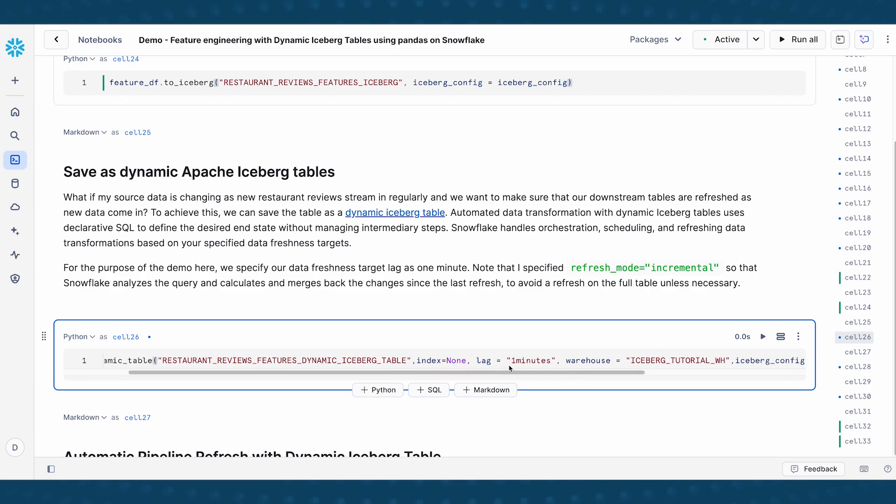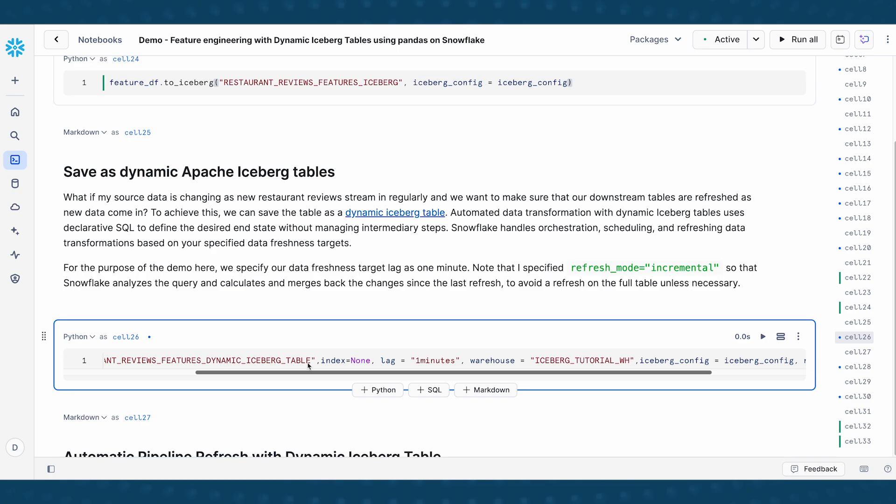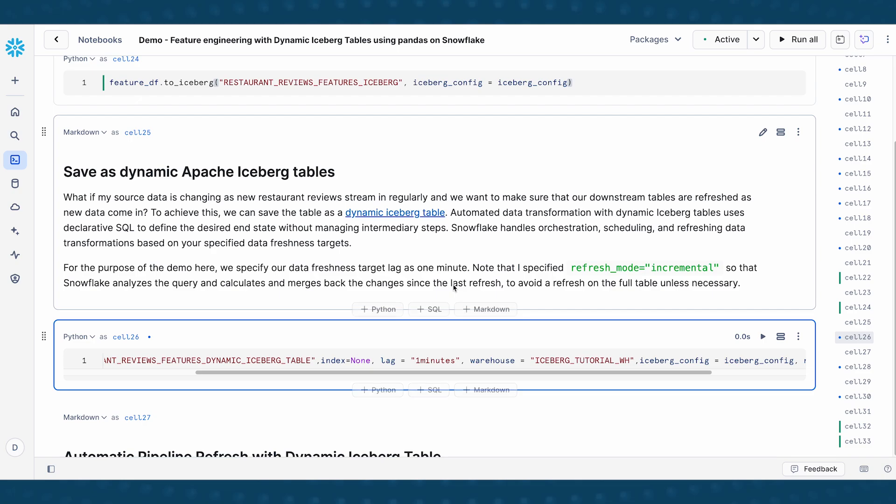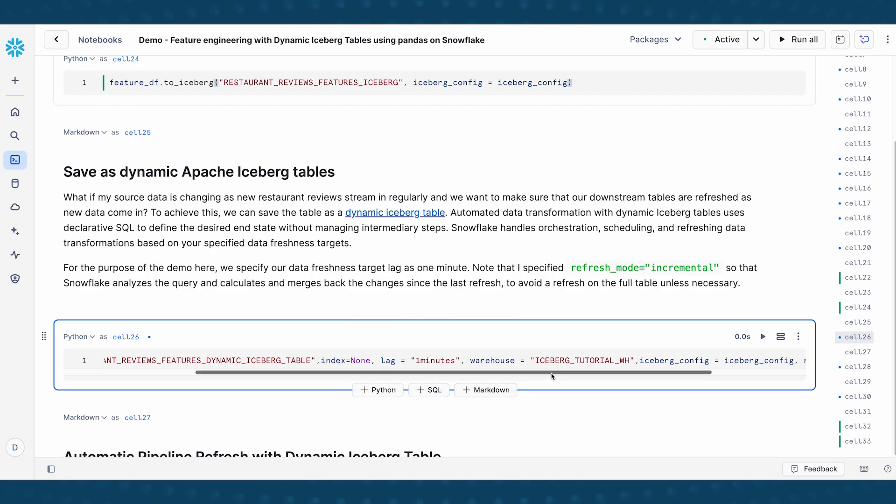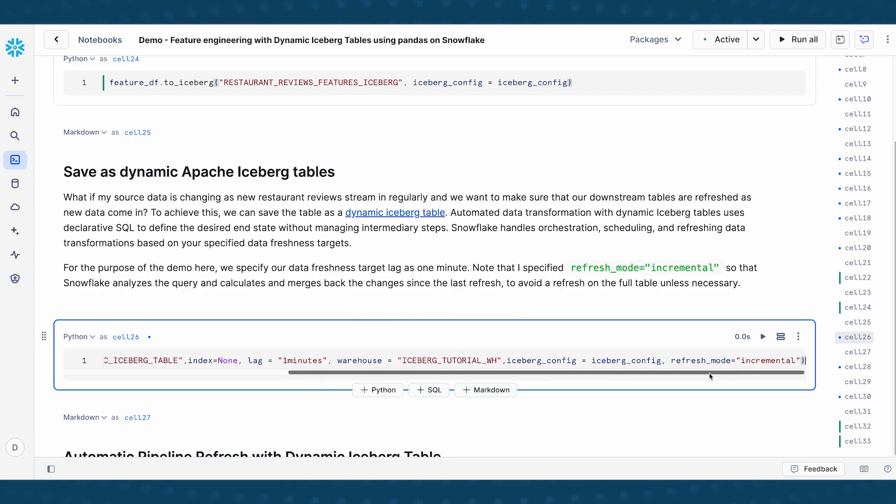And then I'm going to specify that the data freshness target is one minute, pass in the warehouse. And then finally, this last bit here, I'm specifying the refresh mode as incremental.